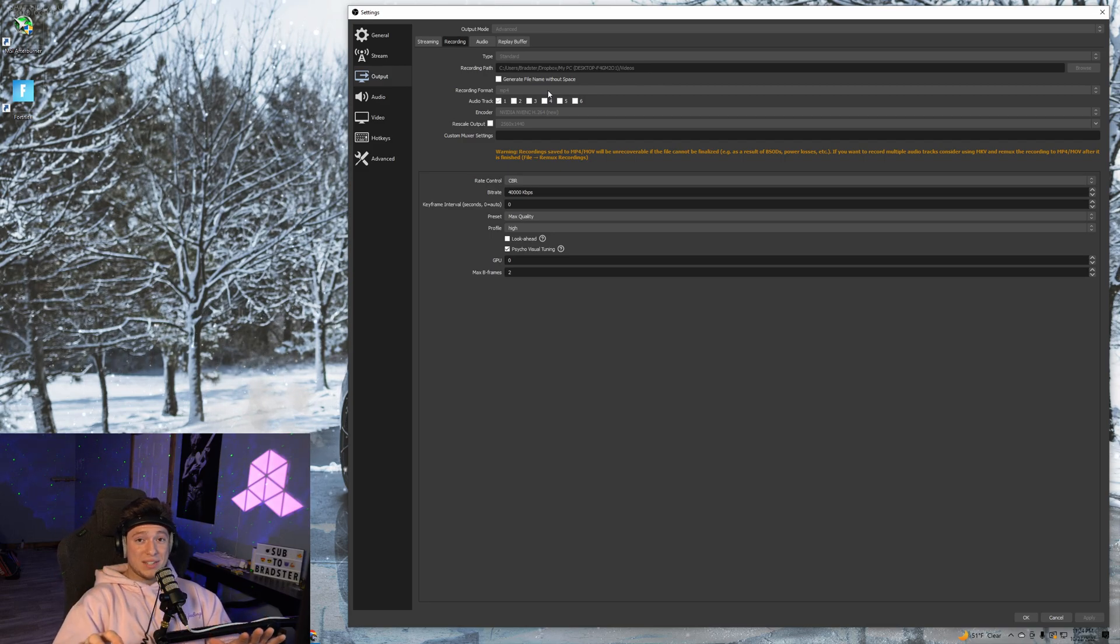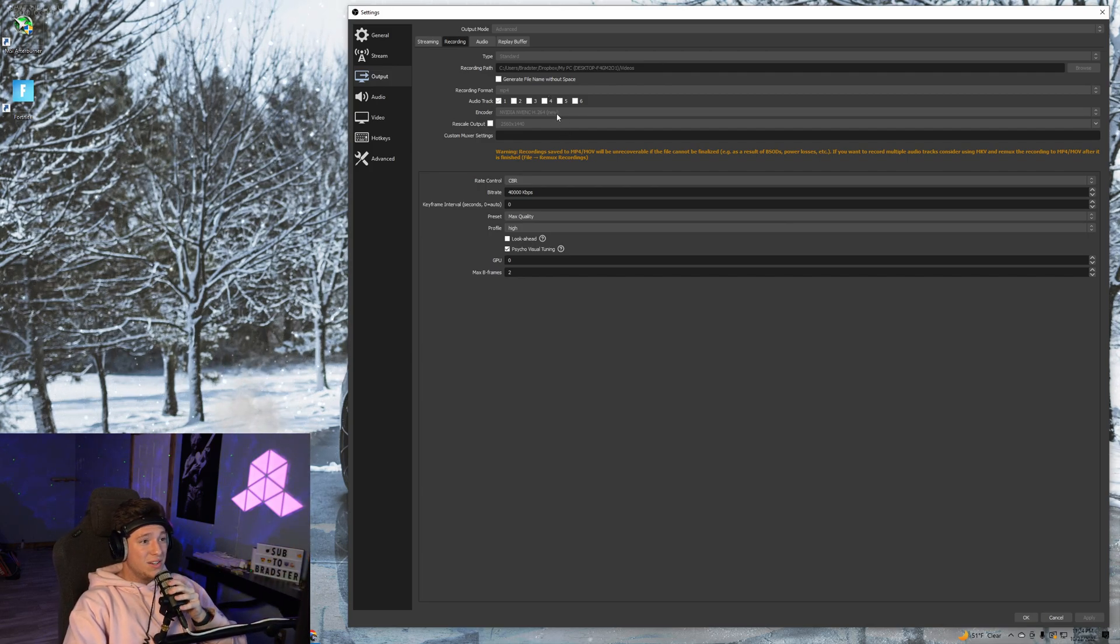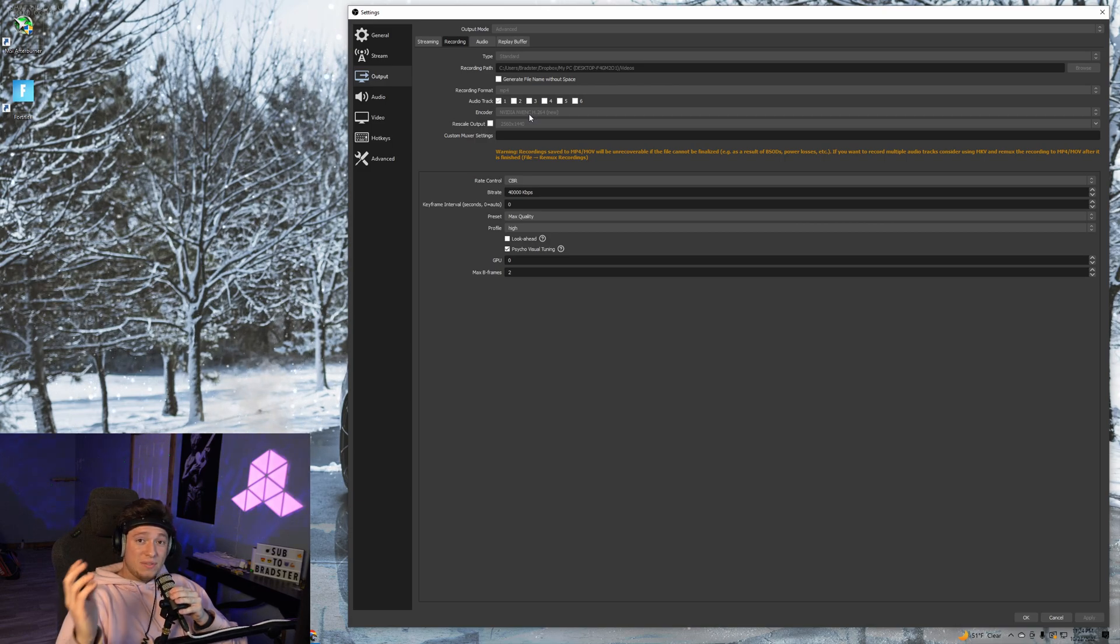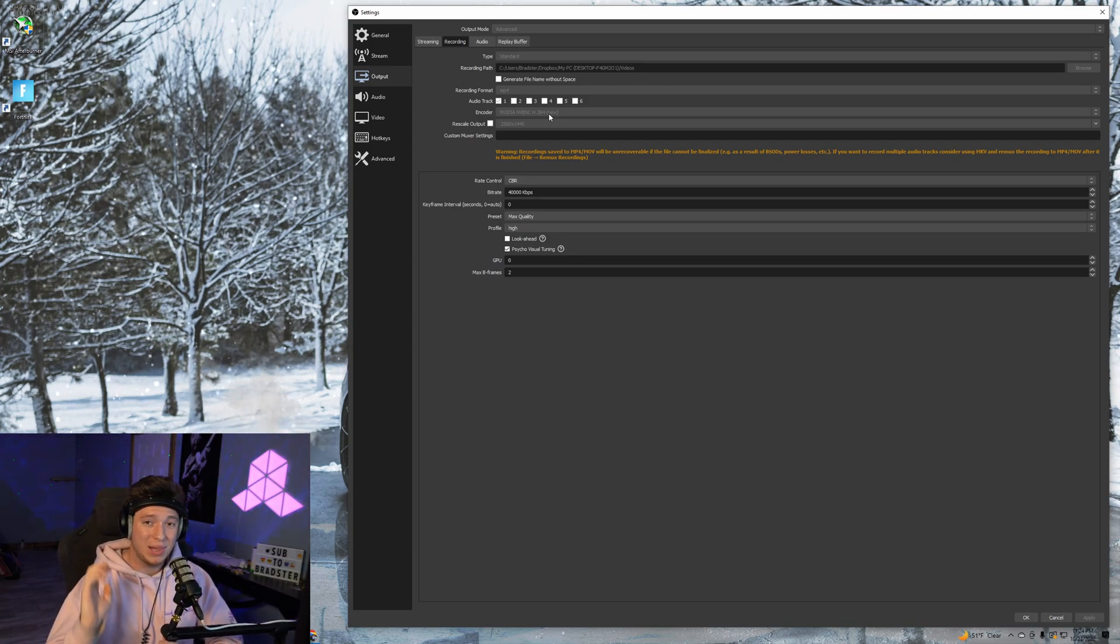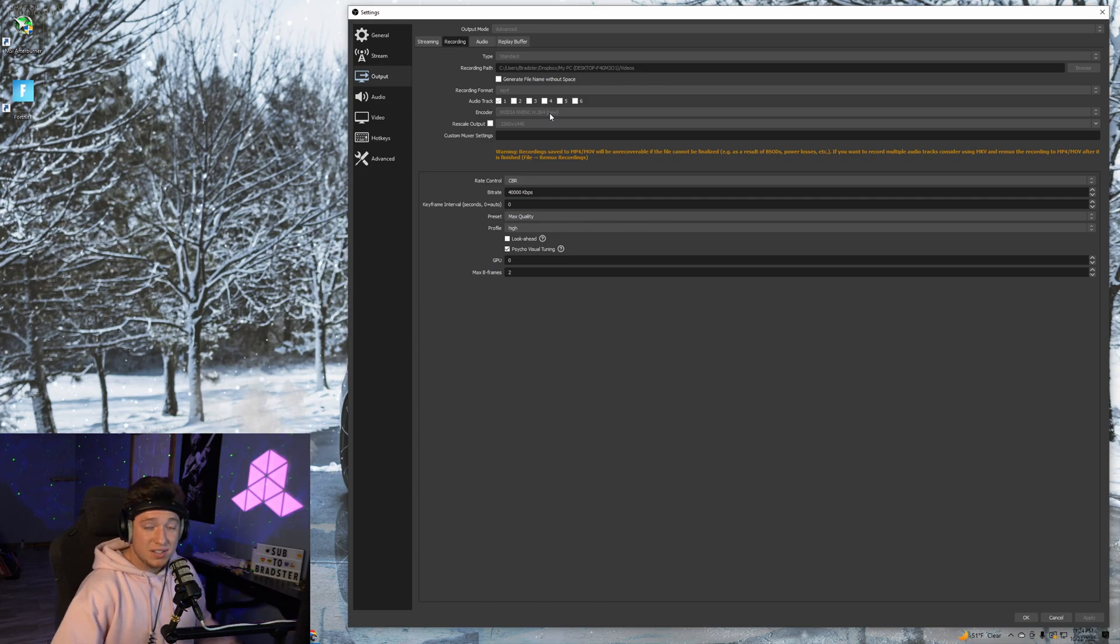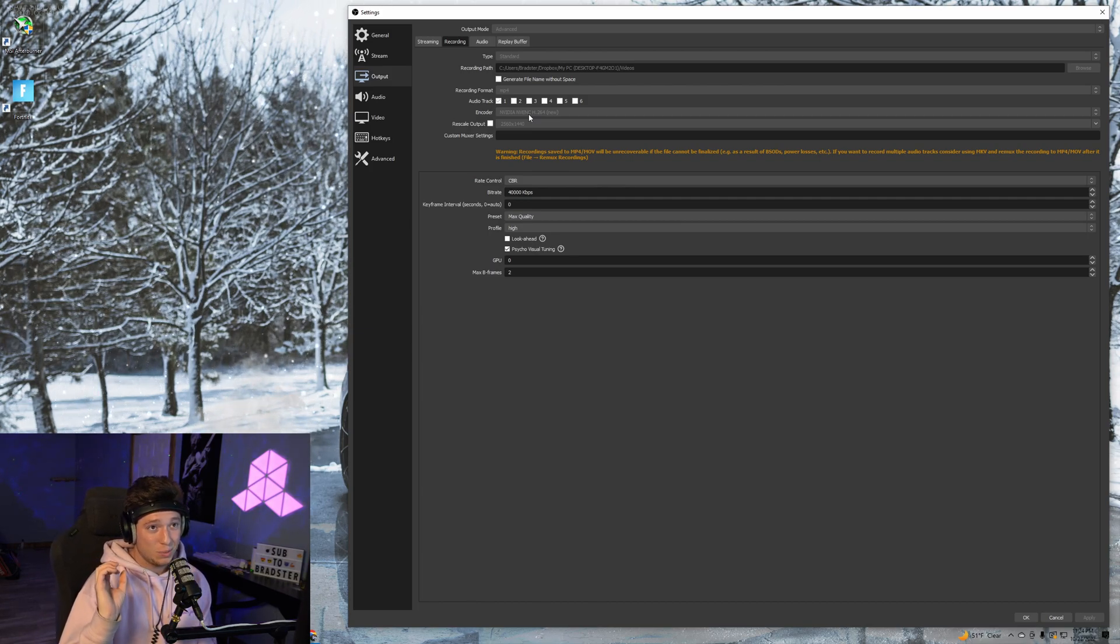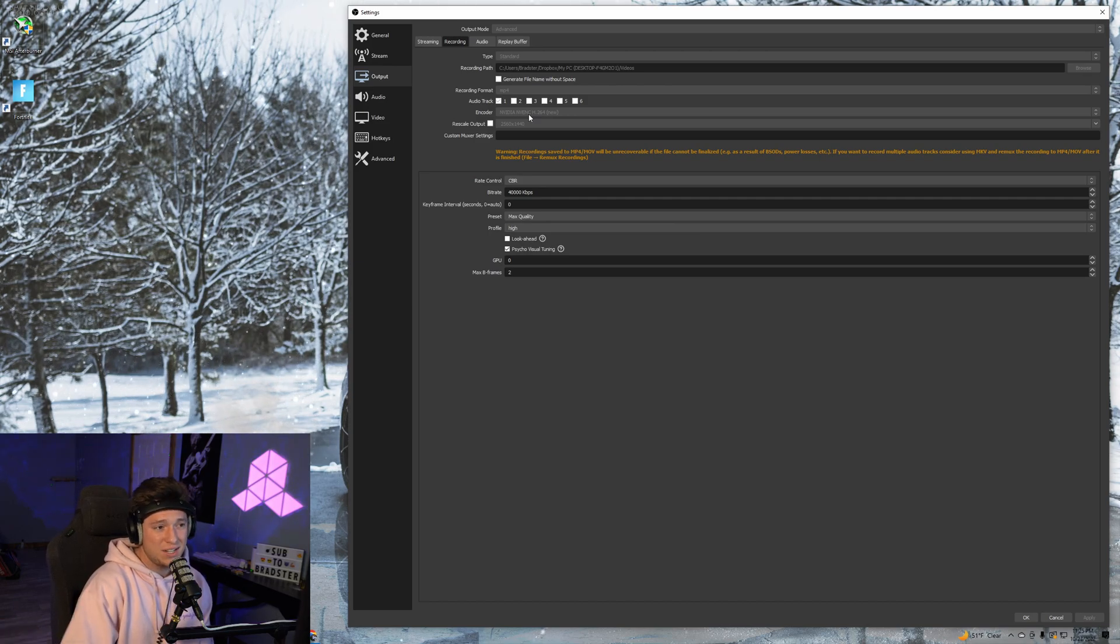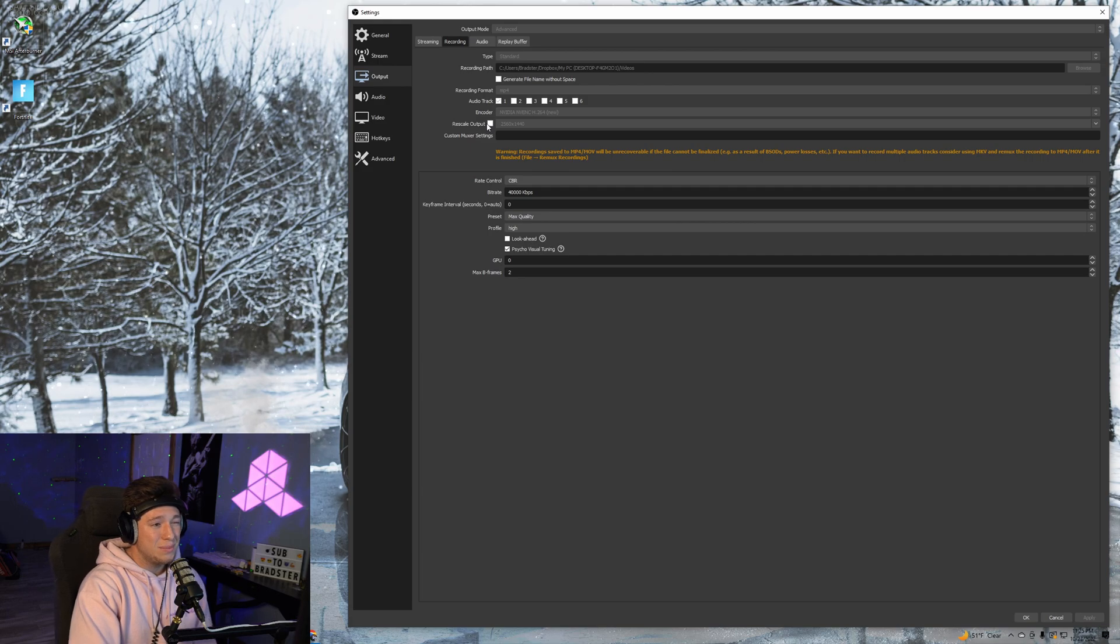Next off, this is where you'll have to do some testing for your own system. I have an i9 and a 3070. My 3070 has an encoder on it, which is the new NVENC. If you have a 20-series graphics card, it'll be NVENC H.264, but if you have a 30-series card, you can select this new one. I highly recommend using NVENC if you have a 30 or 20 series, because the regular H.264 goes right to your processor and will get eaten up alive.